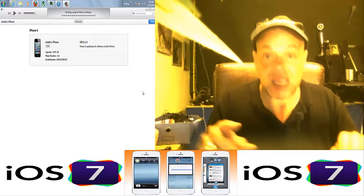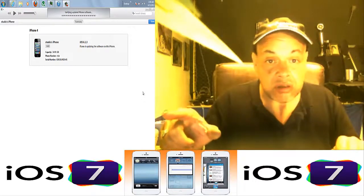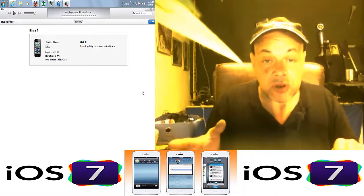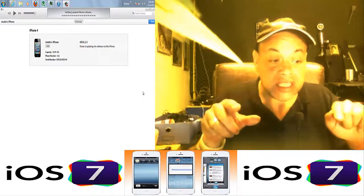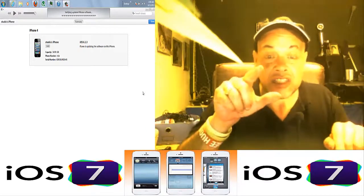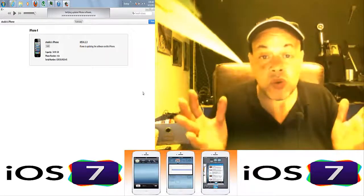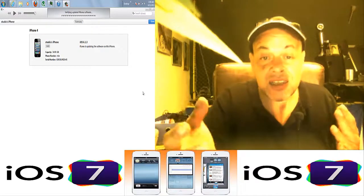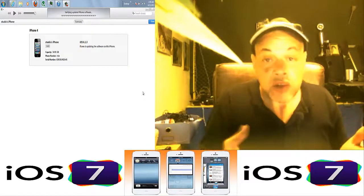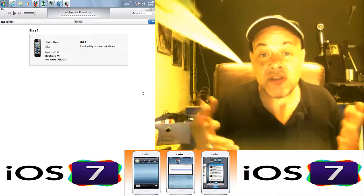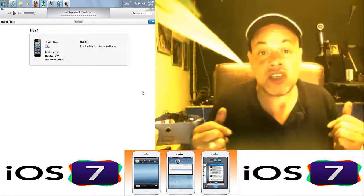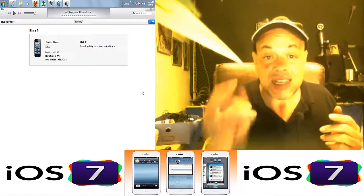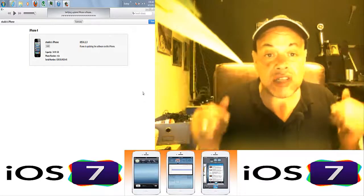Because what we're going to do is hit Shift and we're NOT going to hit Restore like we always did to search for the firmware. No, we're going to hit Shift and then 'Check for Update.' Then your browser will open and you can select the updated version of iOS 7, the beta version that you already downloaded to your desktop. You just select that one.